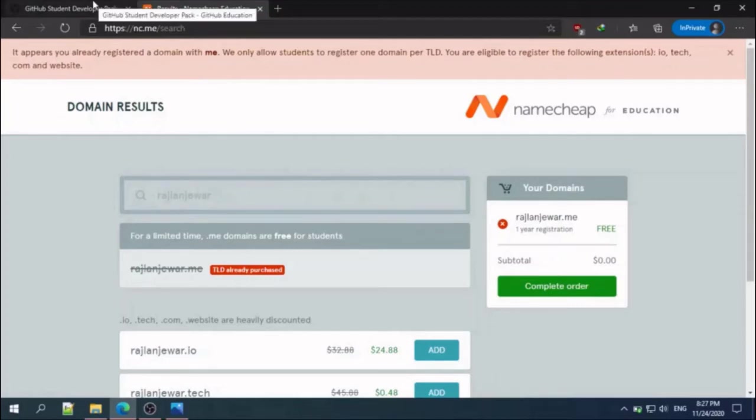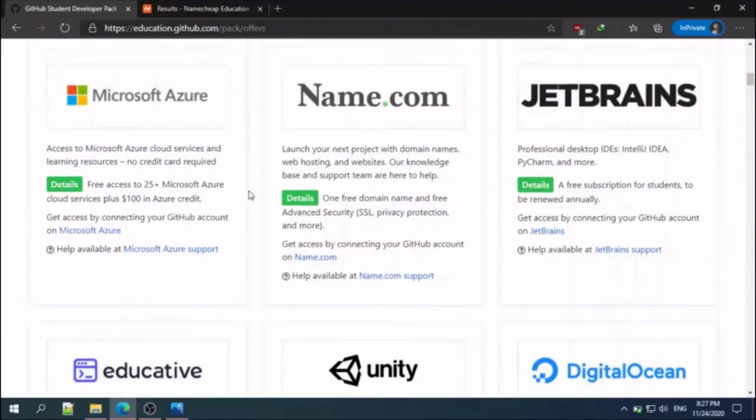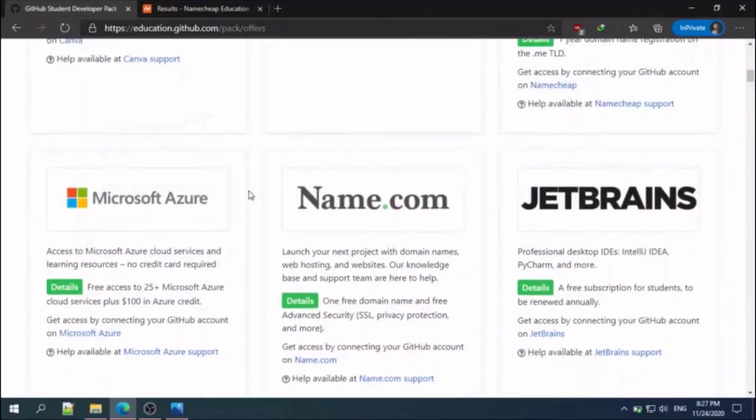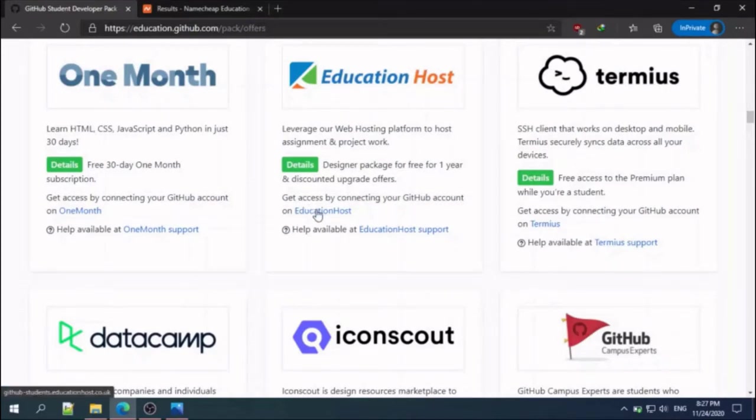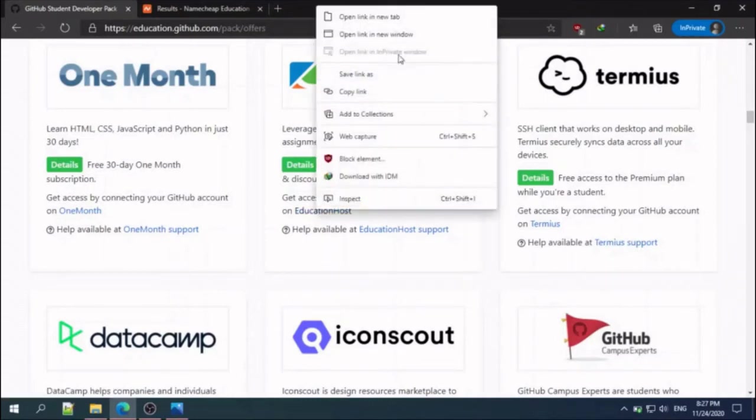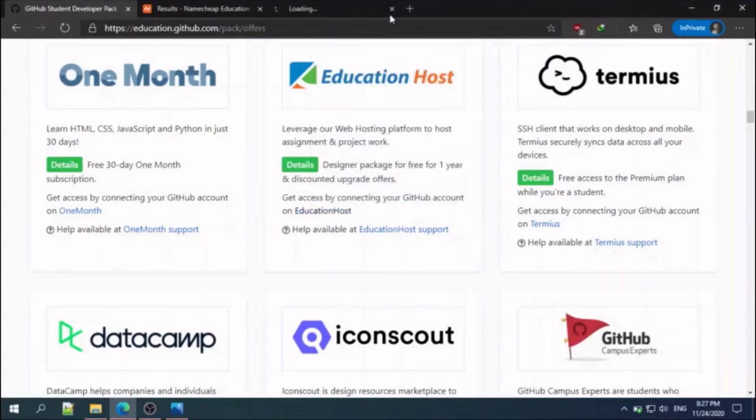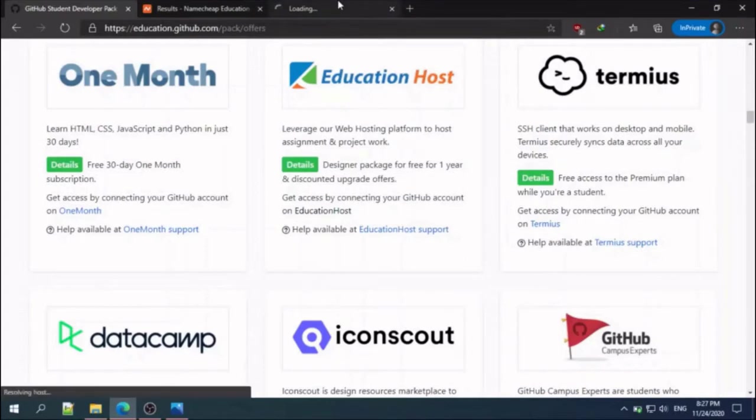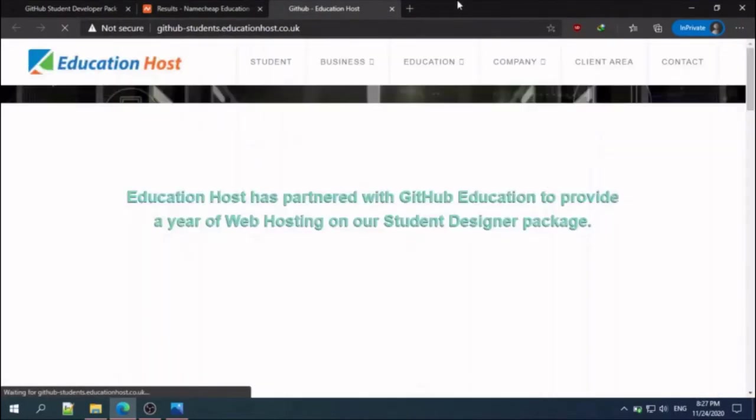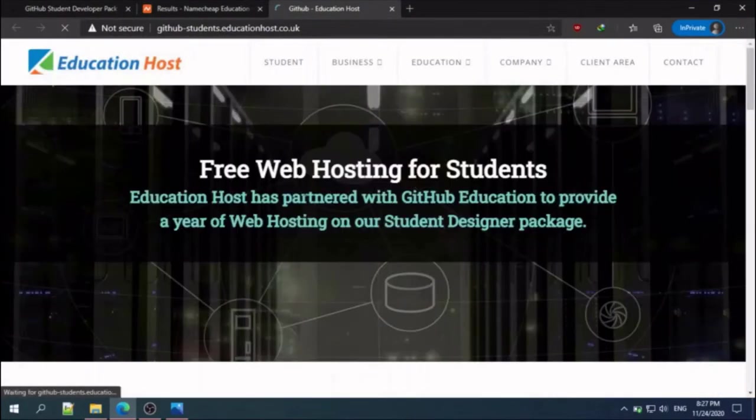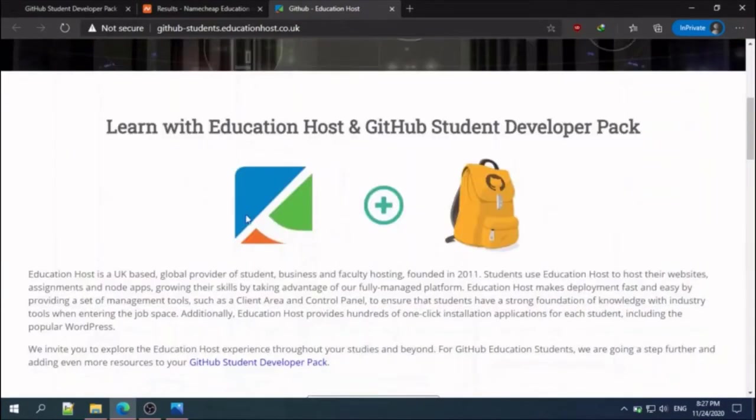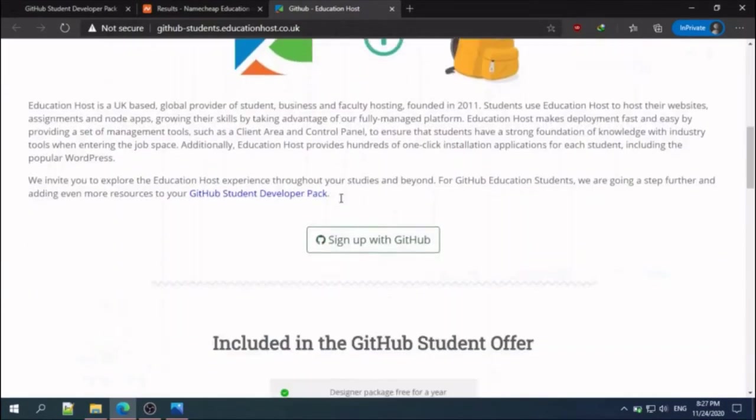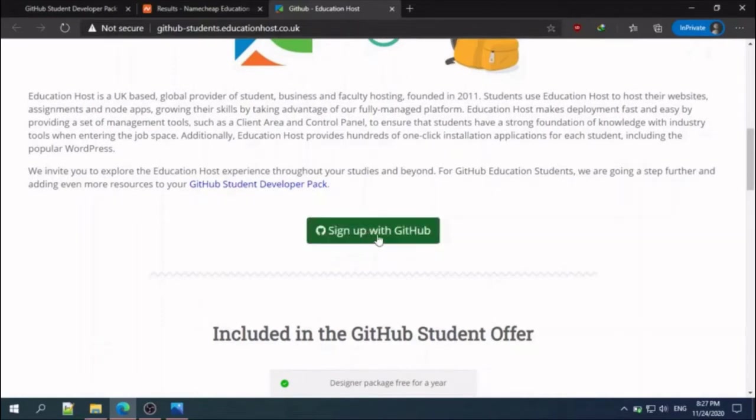The next step is to register for hosting. We are using Education Host for hosting our website. Just click get access by connecting your GitHub account. As you can see, I am currently in the Education Host website. All you need to do is sign up with GitHub.